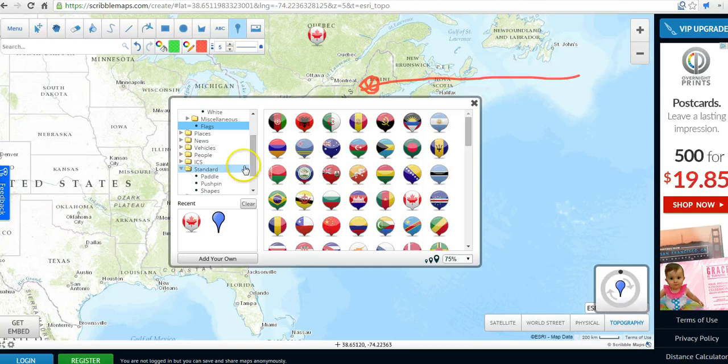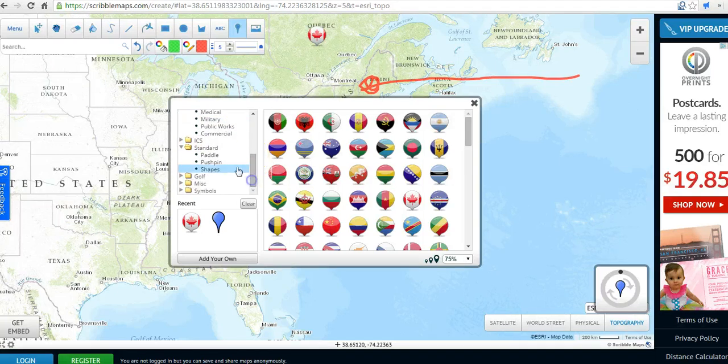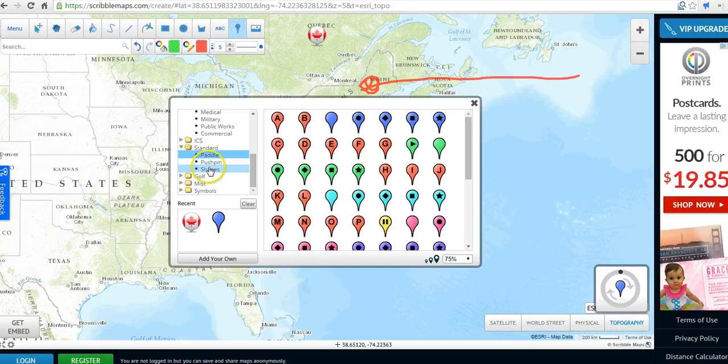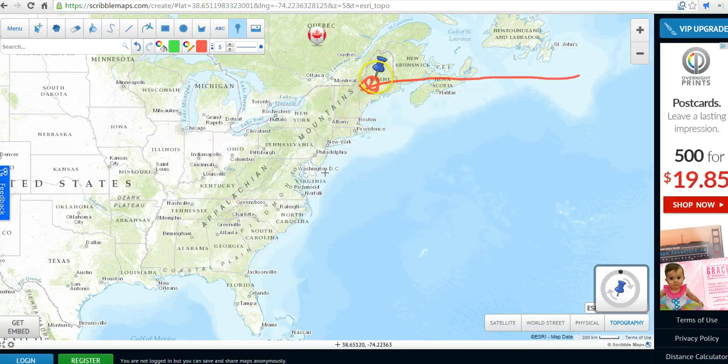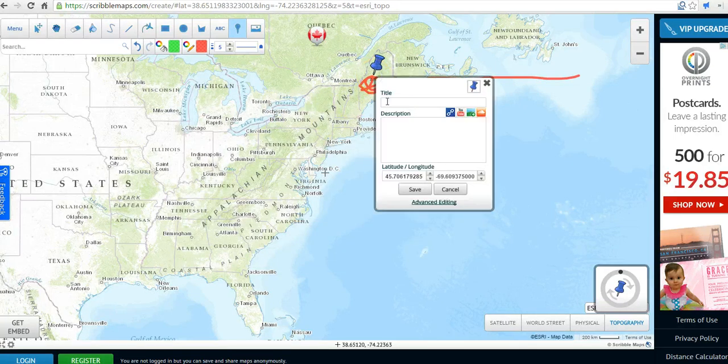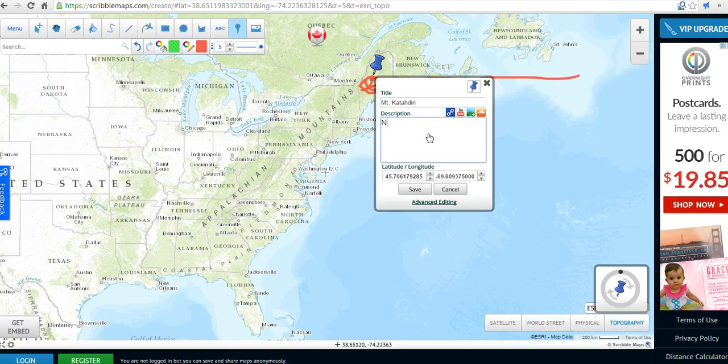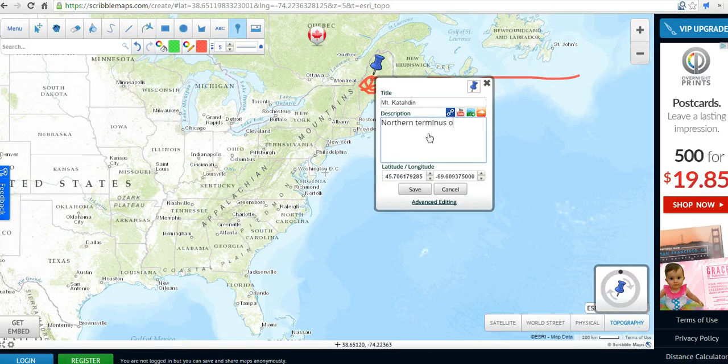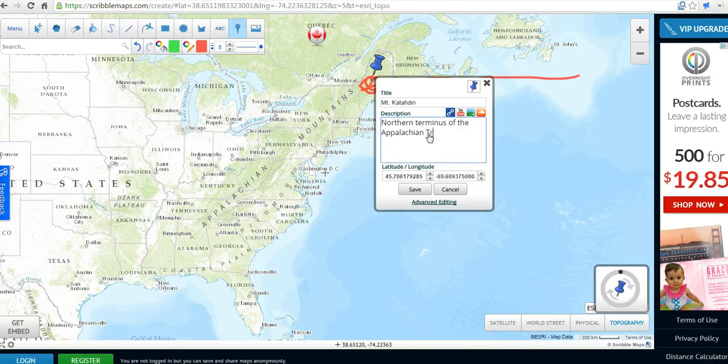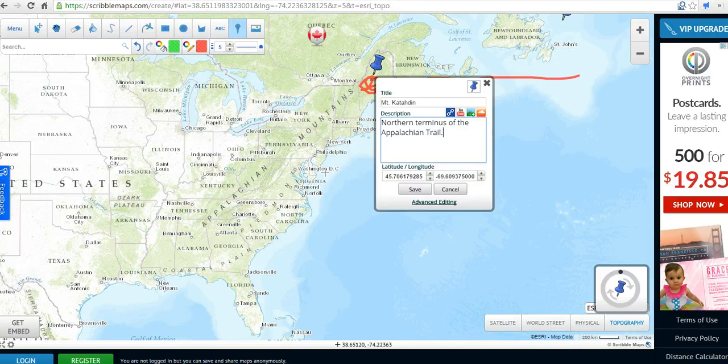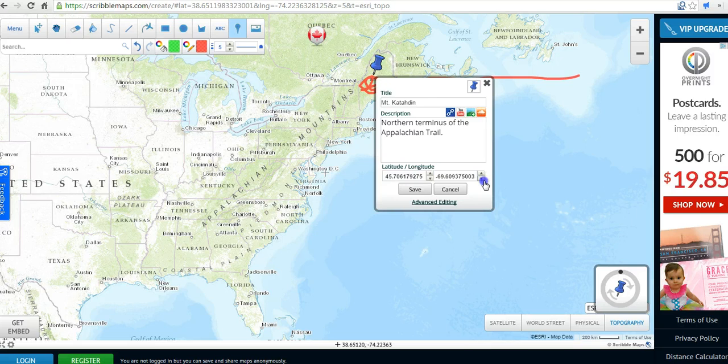There's standard place markers. You don't have to use any of the more funky ones. We can do the paddle push pin. Let's just do a push pin in blue here. We'll put it right at the top, and we'll say Mount Katahdin. We'll say it's the northern terminus of the Appalachian Trail. You'll notice you can customize the placement by changing your latitude and longitude coordinates if you want to.